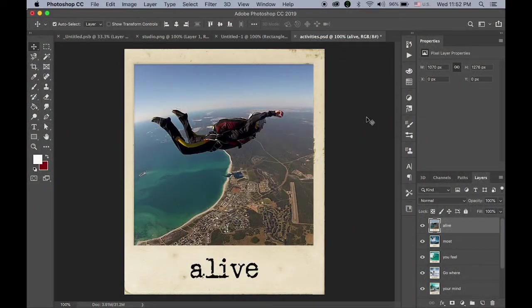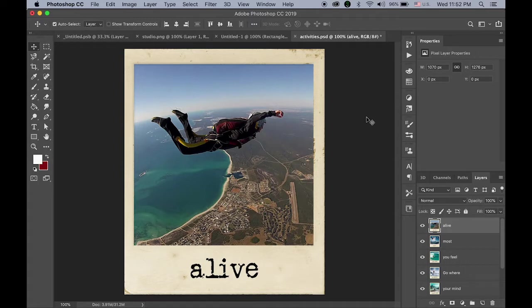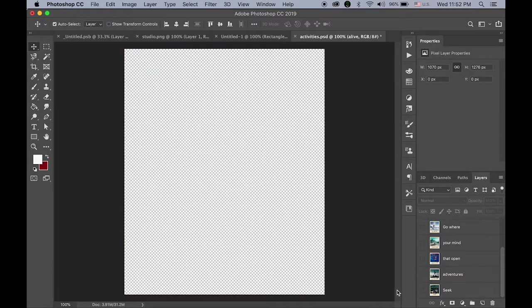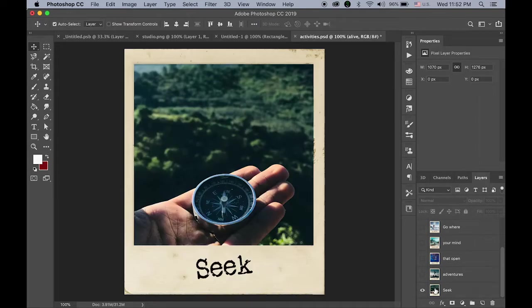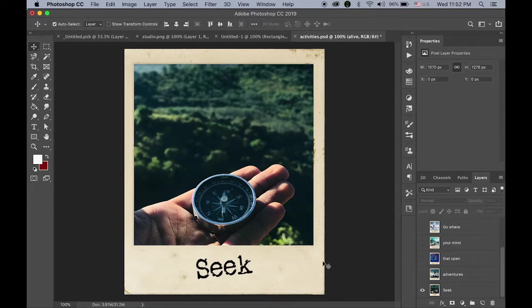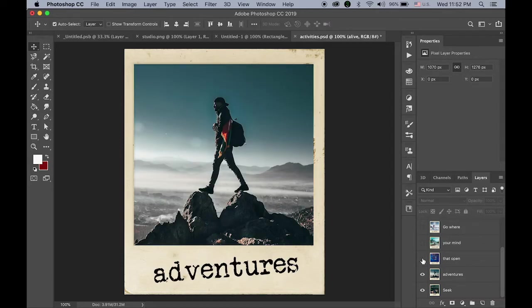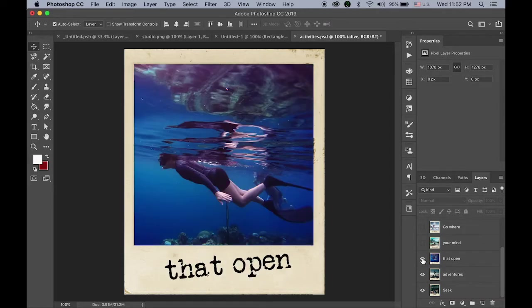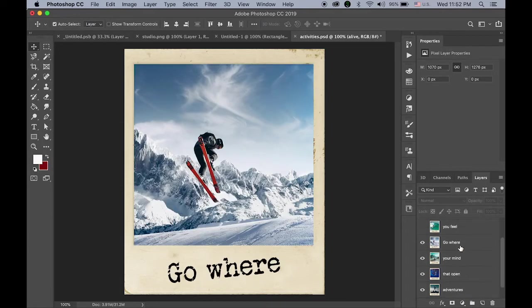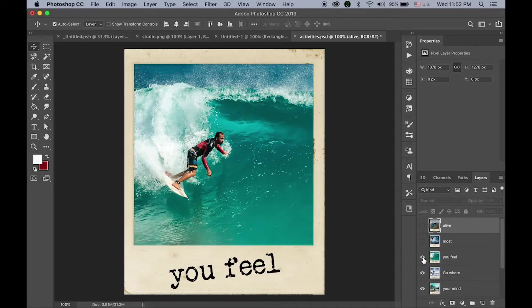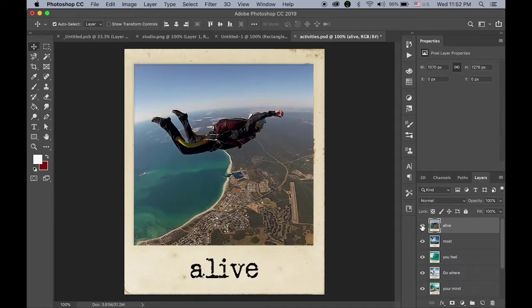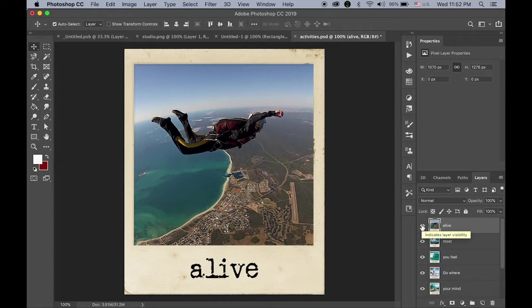First we need to have one Photoshop document with multiple layers. So what I have here is I created one PSD document with eight layers. So let me show you from the very bottom. First bottom layer, I have the Polaroid kind of frame things. I chose this and did some Photoshop retouches to present kind of an old film look. First layer with some quote, second layer: seek adventures that open your mind, go where you feel most alive. So I created this one document and saved as one PSD document.